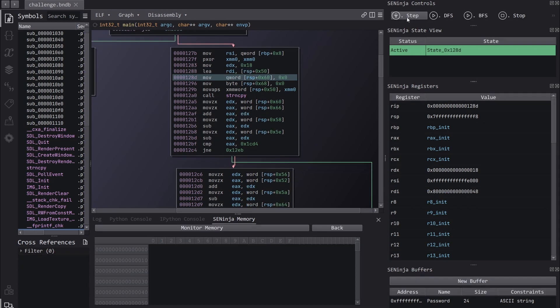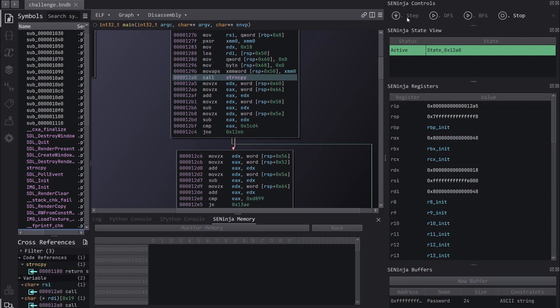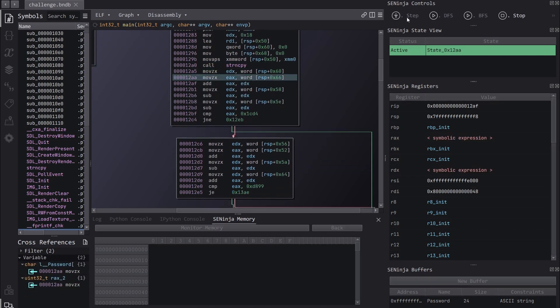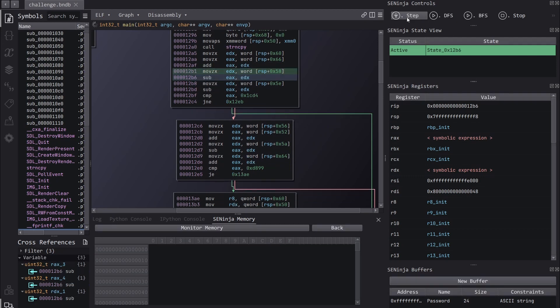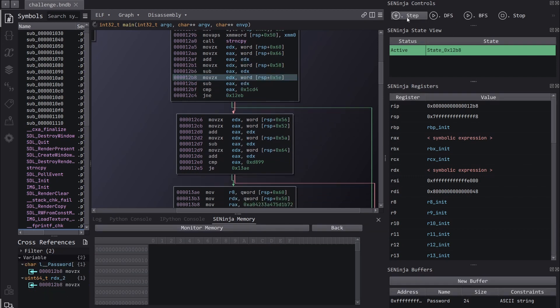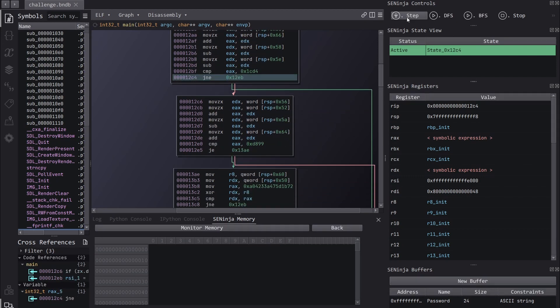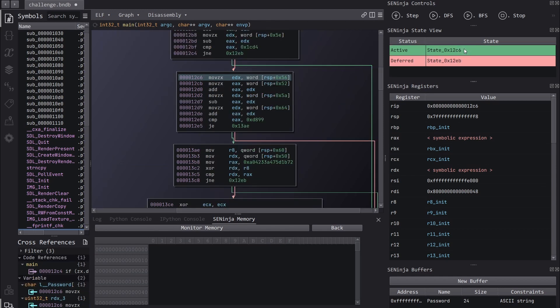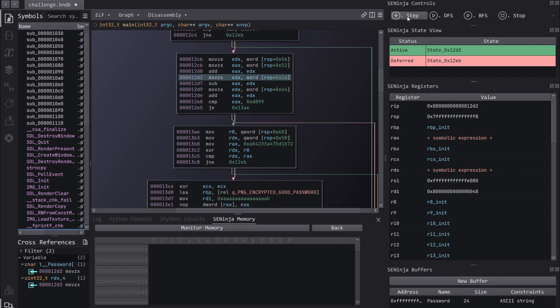So let's begin the symbolic execution manually, like so. We'll step and we'll continue stepping up until the first branch. When we reach this path, our states are going to split. We now have one state at the bad password location and one state at the good password location. So let's switch back to the good location. We can do that just here.